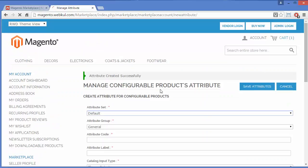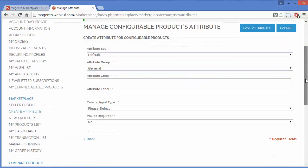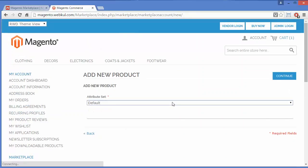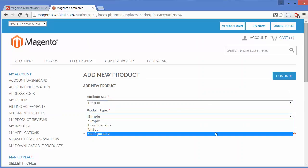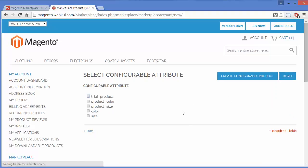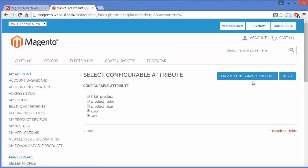A success message appears again. Our two attributes have been added to the attribute set. Now we will go back to the New Product page to add a new configurable product. We select the attribute set, select Configurable Product as the product type, click Continue, and then select the Color and Size attributes we added recently. Now I will click Create Configurable Product.